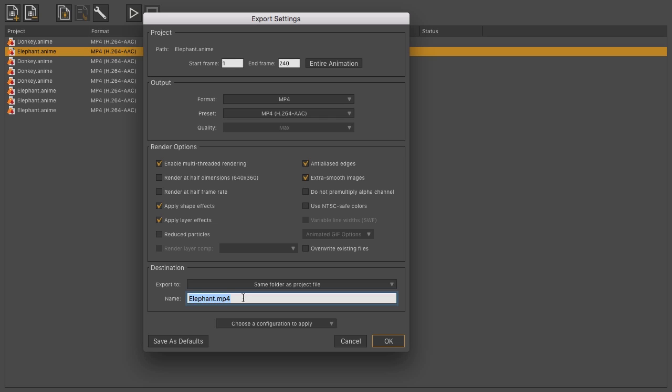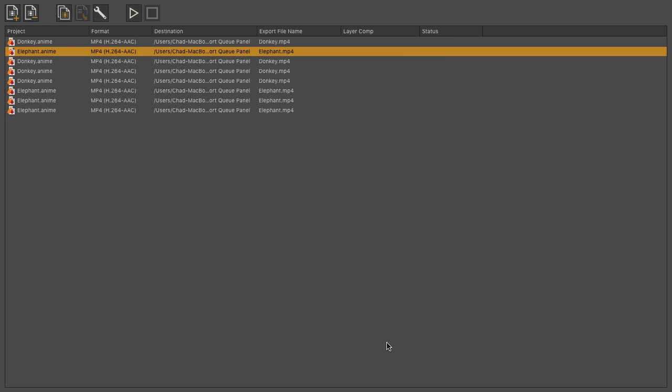If you're working on a big project, and as you add files, you want to use the same settings, click on Save as Defaults. That way, as you add files, they'll retain these settings and save you time. Click OK.